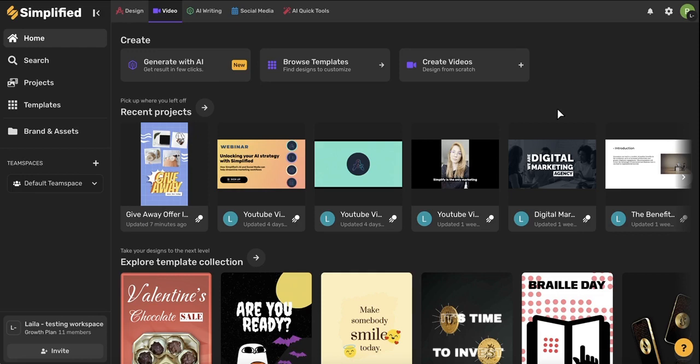So to access everything video related, go ahead and click this video tab in the top toolbar. On this home page, you'll see this create space with three different options here.